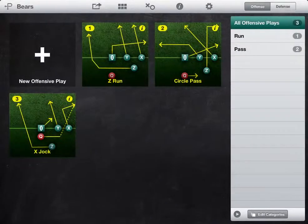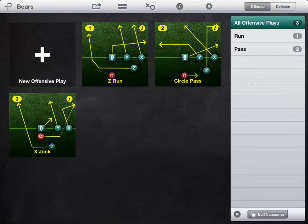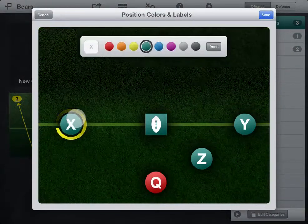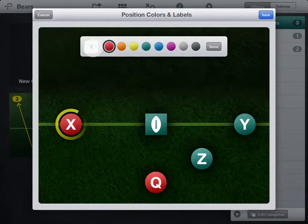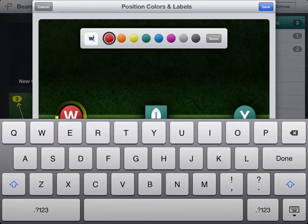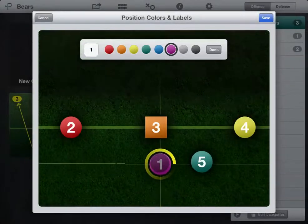You can edit positions for individual plays or for your entire playbook. To edit positions for your entire playbook, tap this icon. Tap a position and choose a color. You can enter up to two letters for the position label. You can also move positions around.